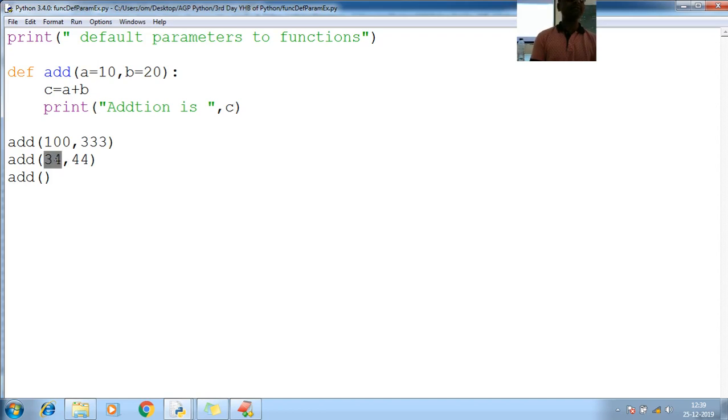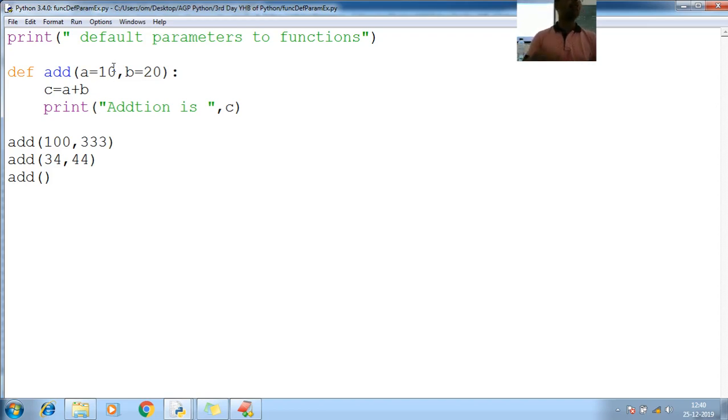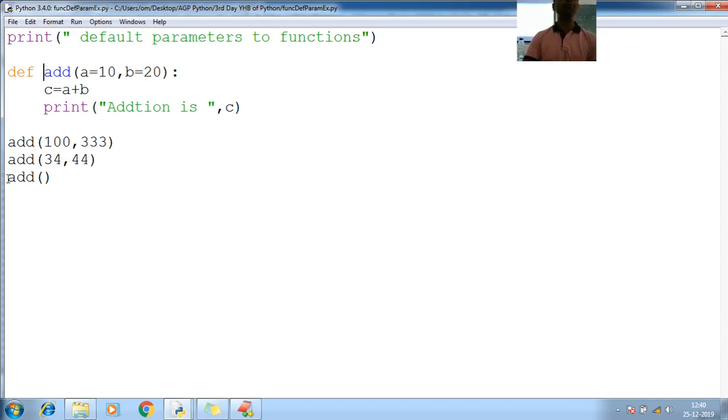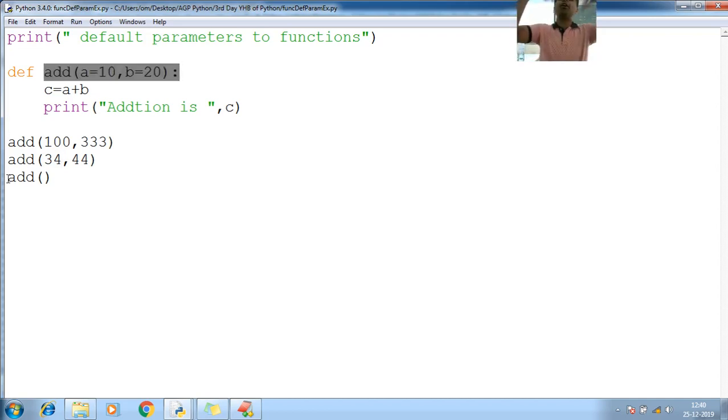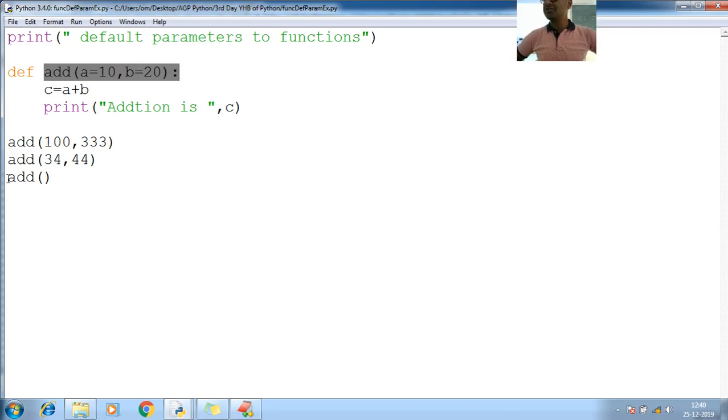Again, I am passing 34 and 44. So 10 will be replaced by 34, and 20 will be replaced by 44. And new value will be affected. Now here I am not passing any value. So at that time, if you don't pass any values, then default parameter values will be accepted without any error. Is it true?